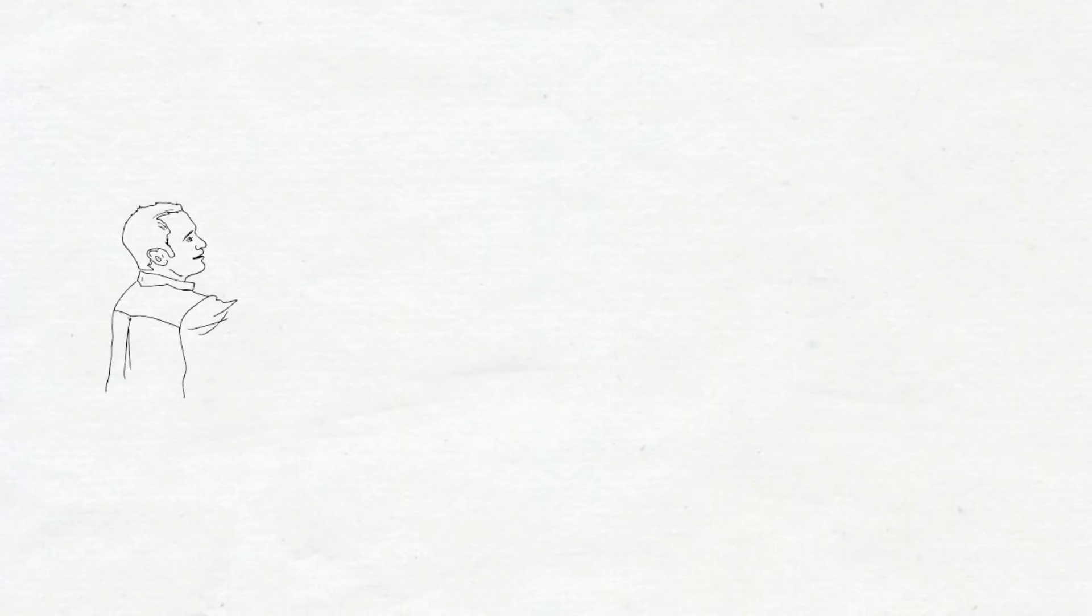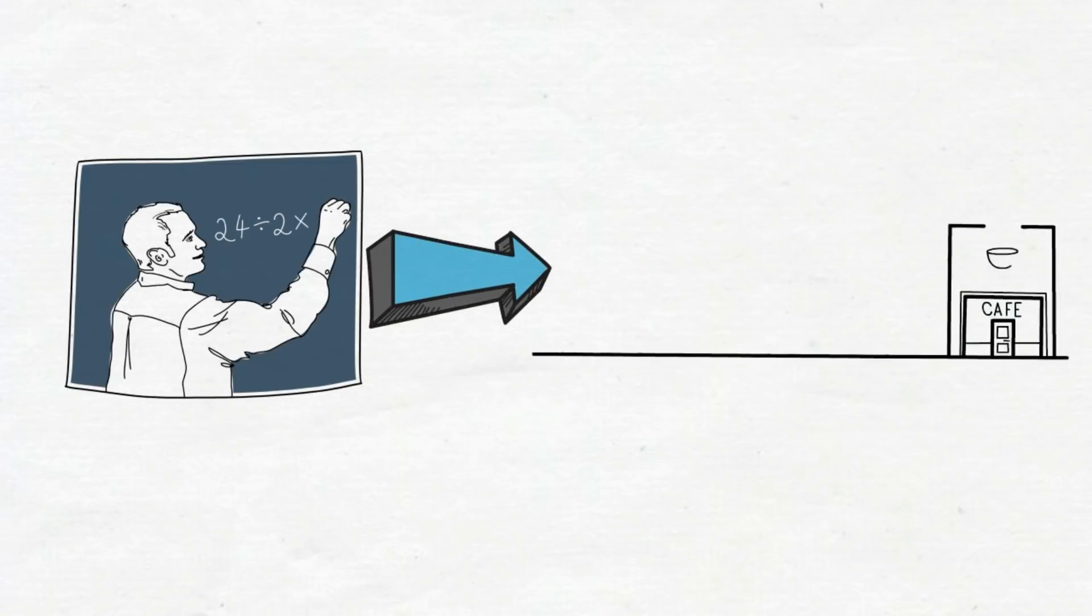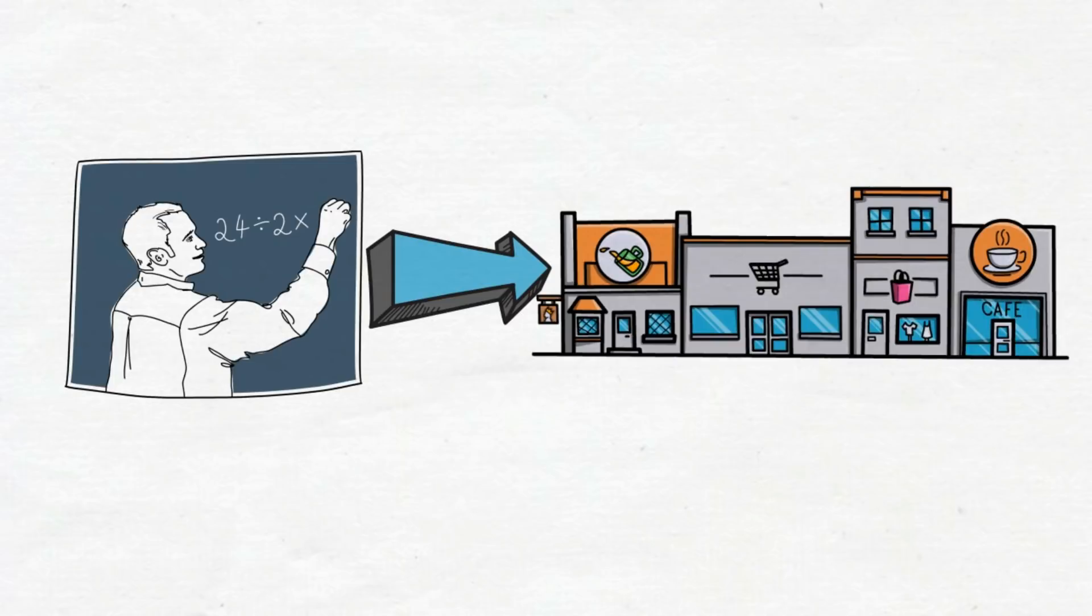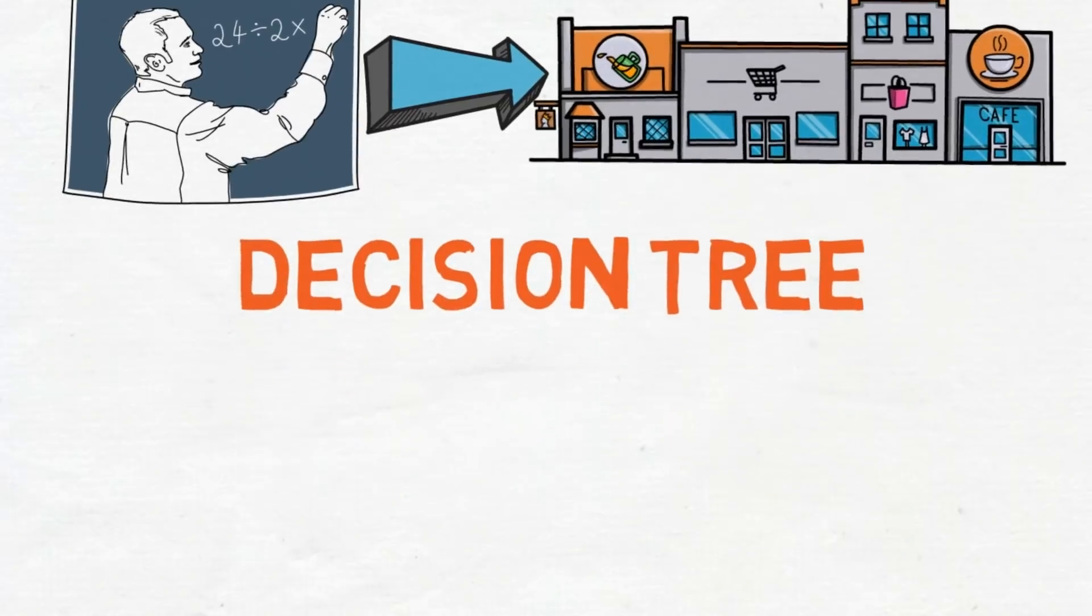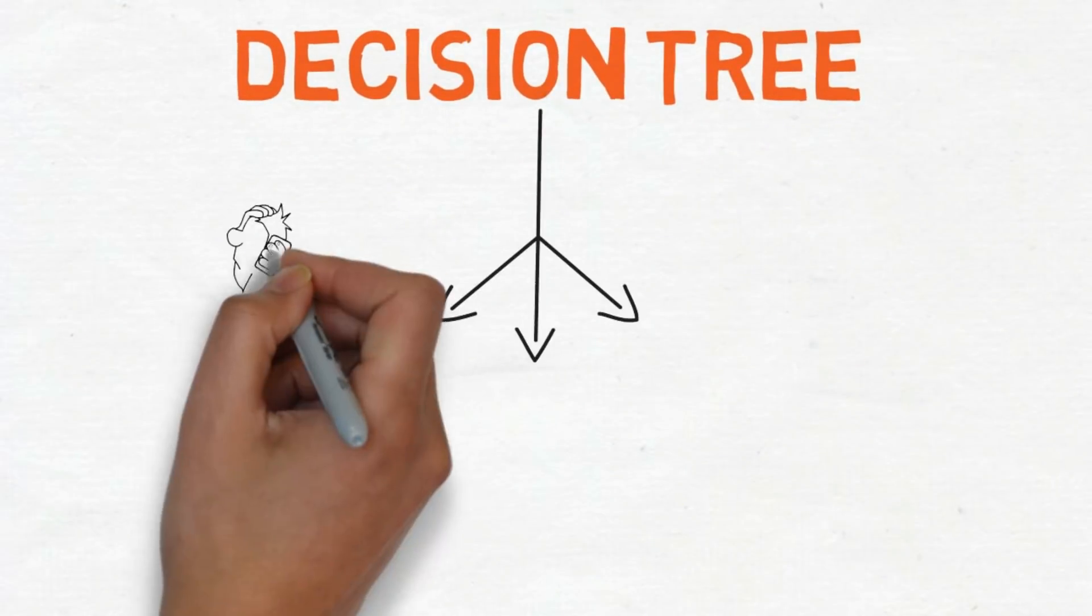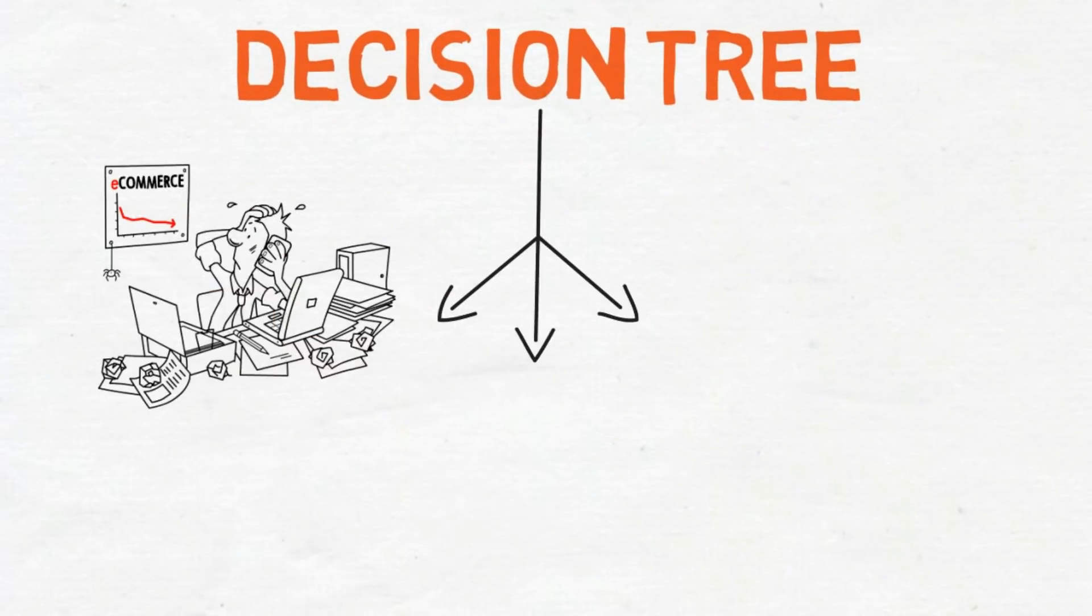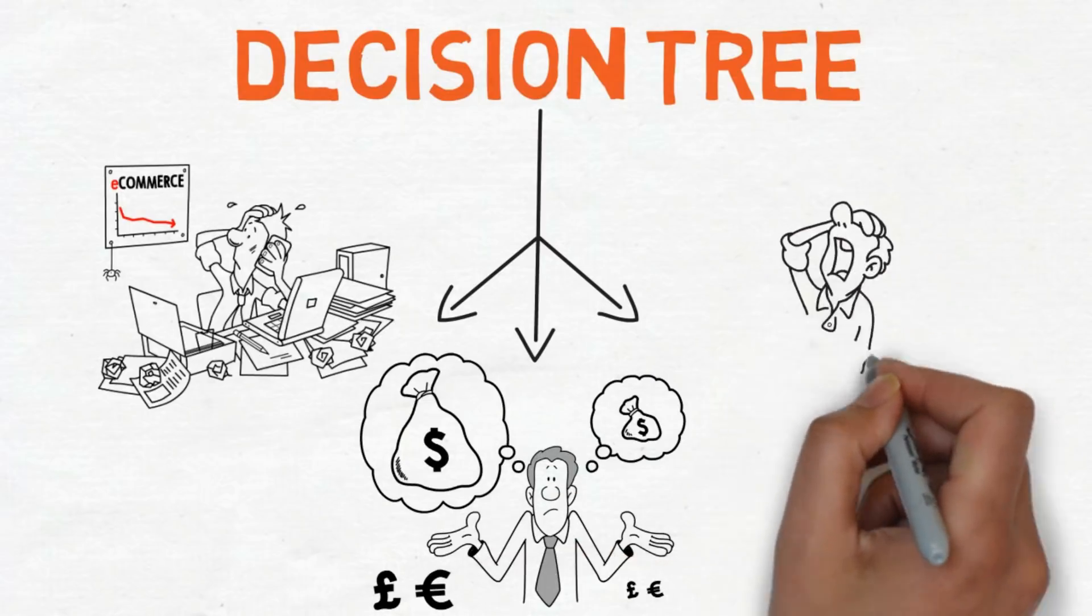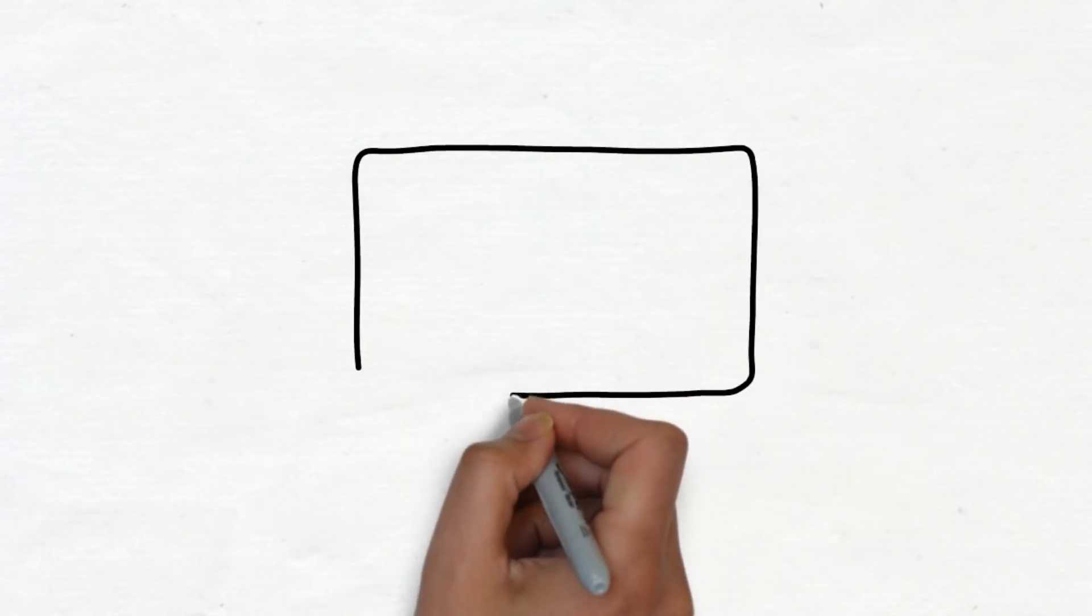Still here? Great. Now here's the most interesting part. We will bridge the gap between pure math and real world by using a decision tree. A decision tree is an illustration of different results of a decision. It is commonly used in business management, finance, and even philosophy.